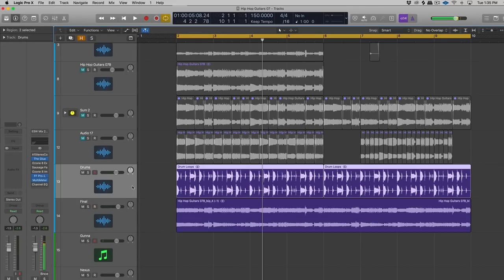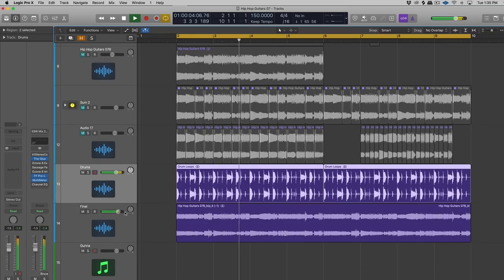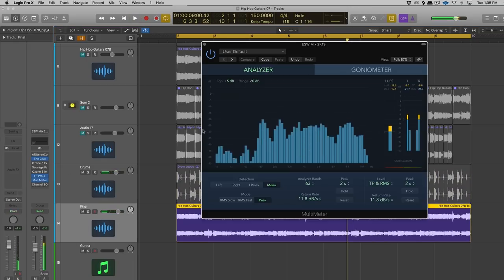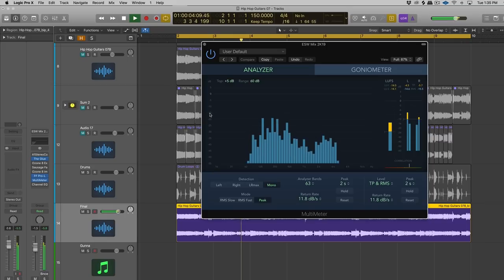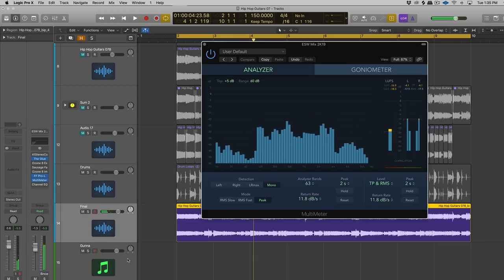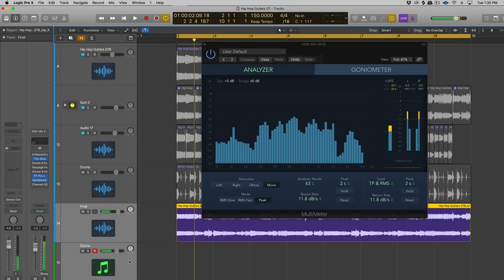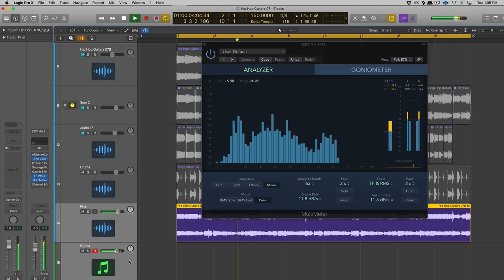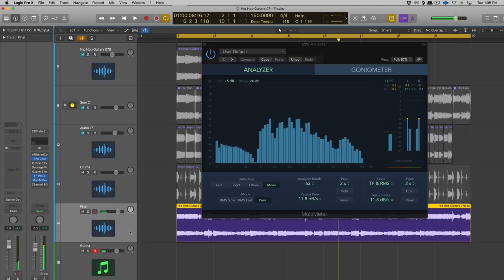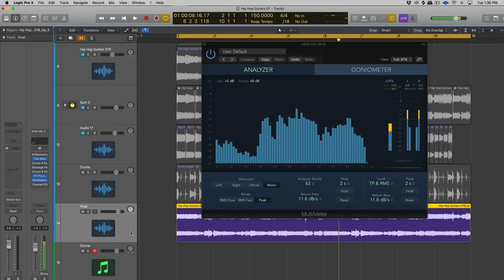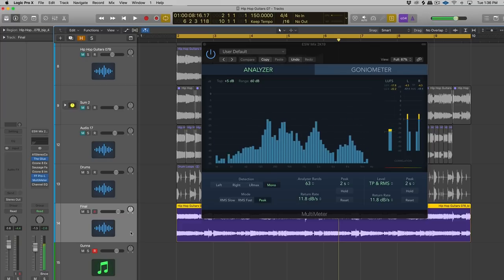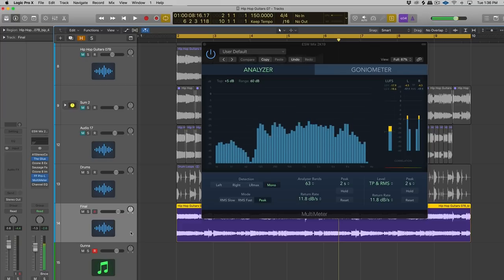Let's take a listen to this guitar loop and this drum loop. If we bring up a frequency analyzer and listen to the guitar loop, we'll notice that a lot of the low end is already carved out, which means it will work with an 808 right away. If this guitar had a bunch of low end rumble, that's going to make your 808 all washed out in the low end, and then your kick's going to struggle because of it.